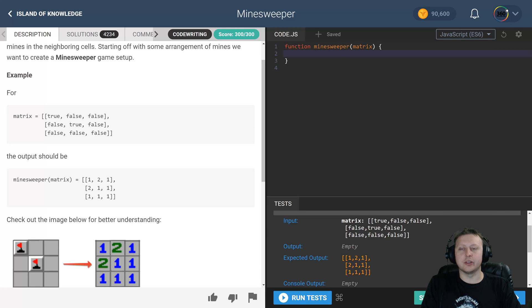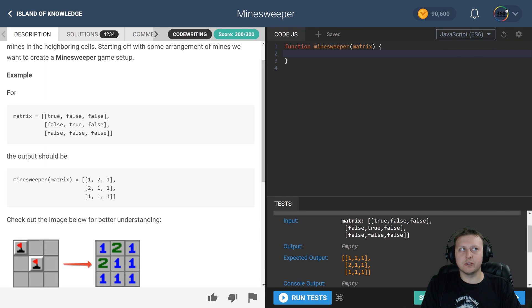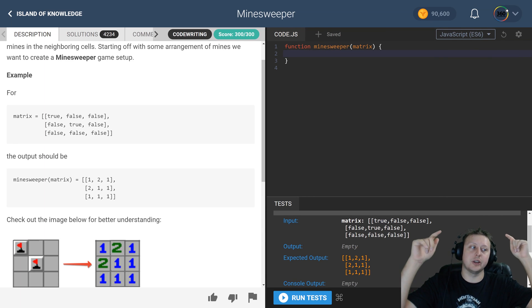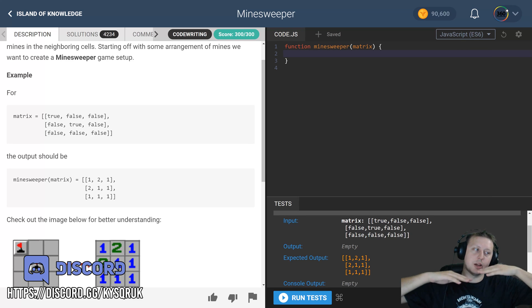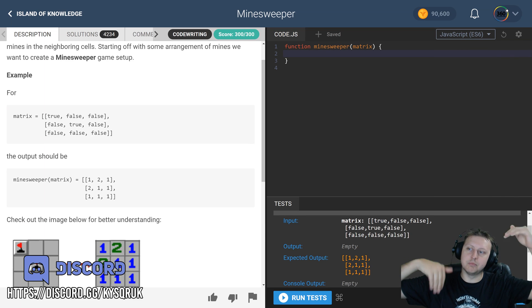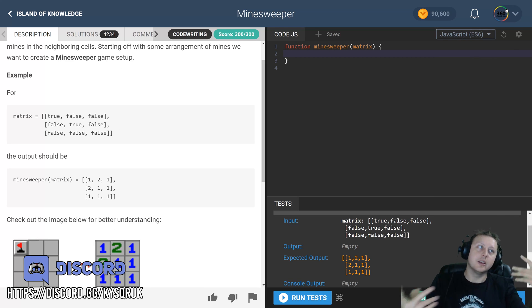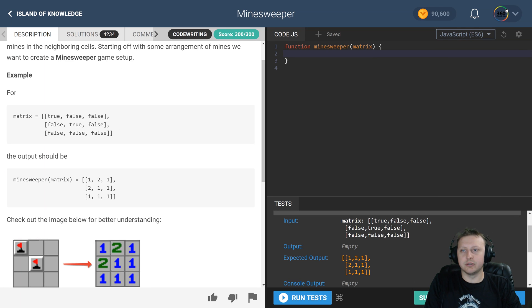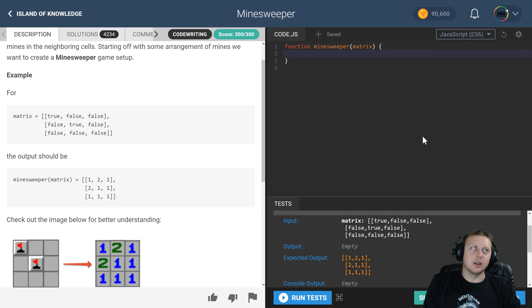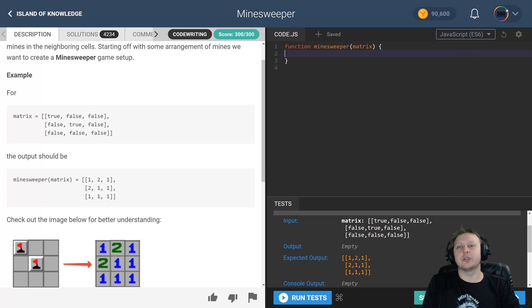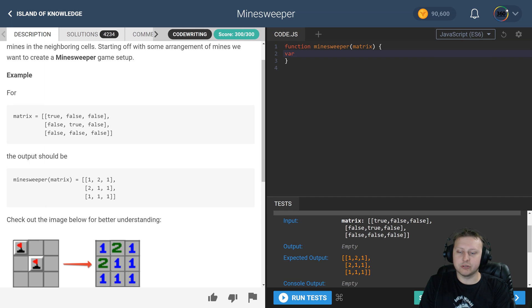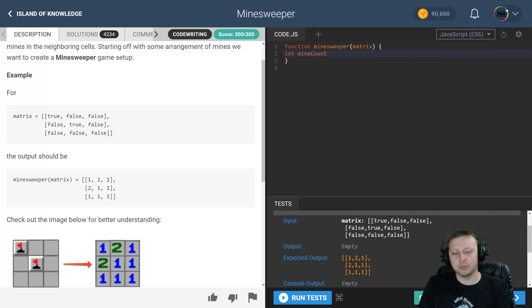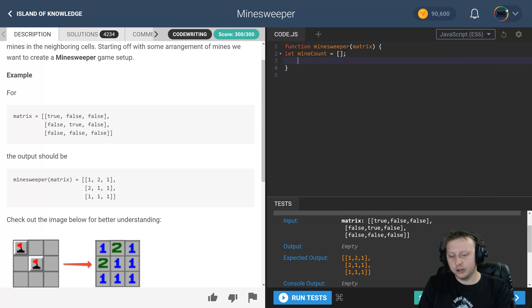The way that I did it was I created two for loops and then I checked the eight spots around each cell - the three at the top, the left, the right, and the bottom three. Because of the edges we have to do logic to make sure we're not checking undefined values, but all in all it wasn't too bad. Let's get started. We're going to start by creating a variable called mine count - this is what we're going to push our values to.